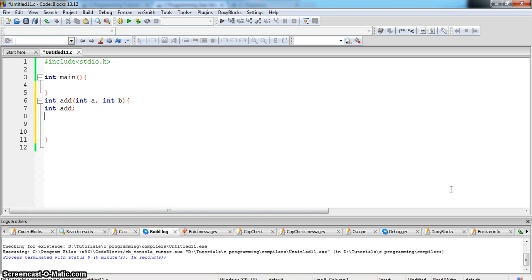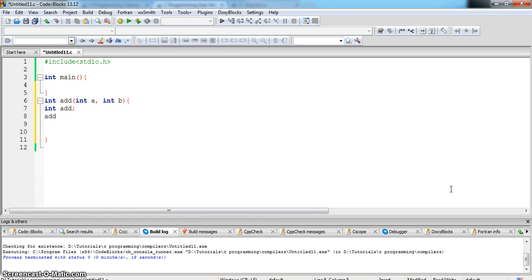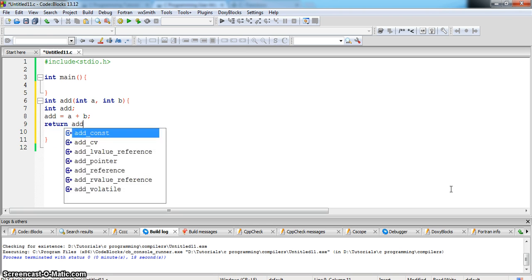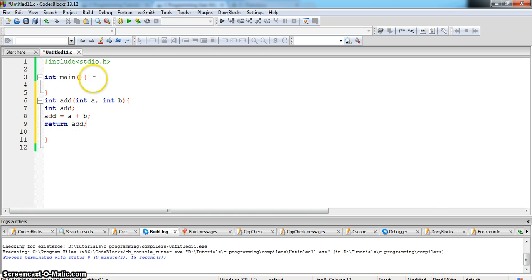The functionality is add equals a plus b and it should return add.